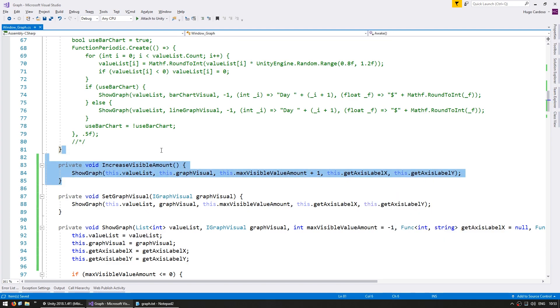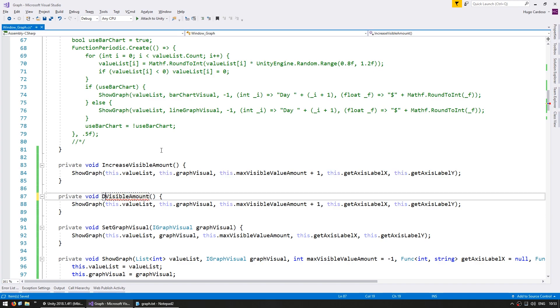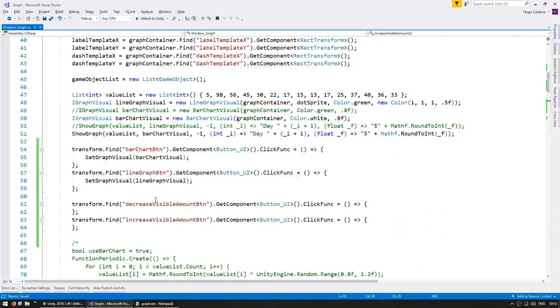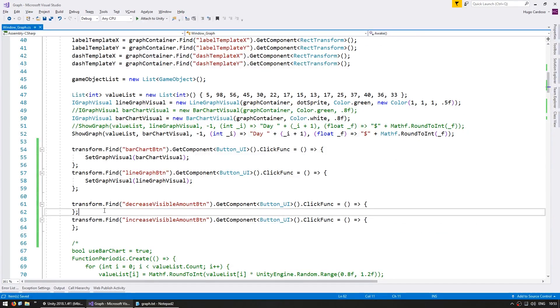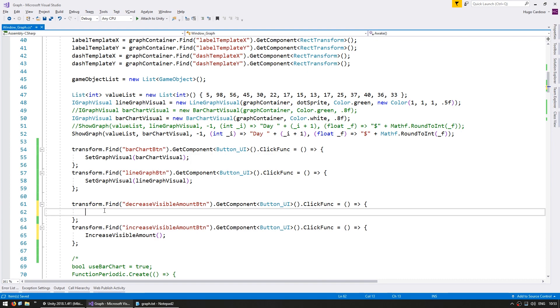Now let's copy this and make the decrease the visible amount. And instead of increasing by one, we decrease it by one. Now up here, let's call these functions. So on the increase, call the increase. On the decrease, call the decrease. Let's test the code.